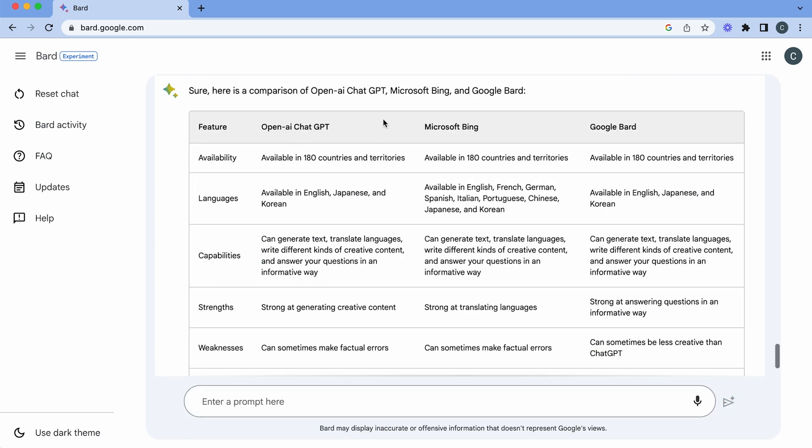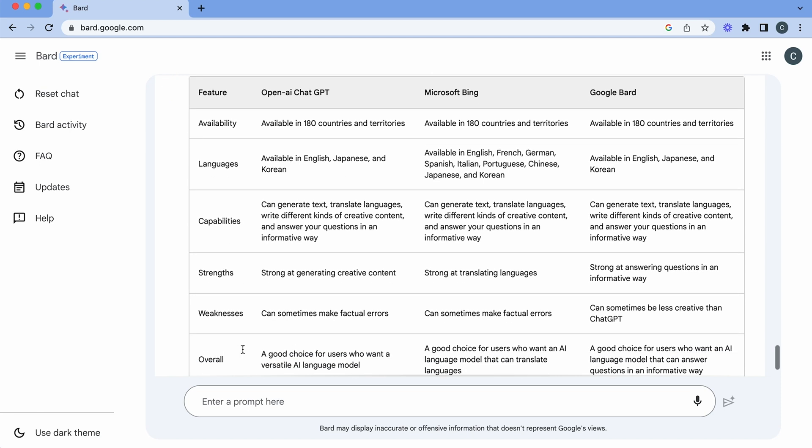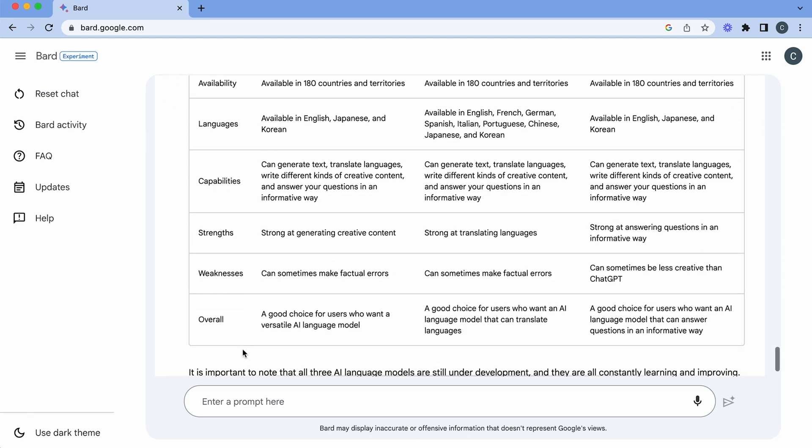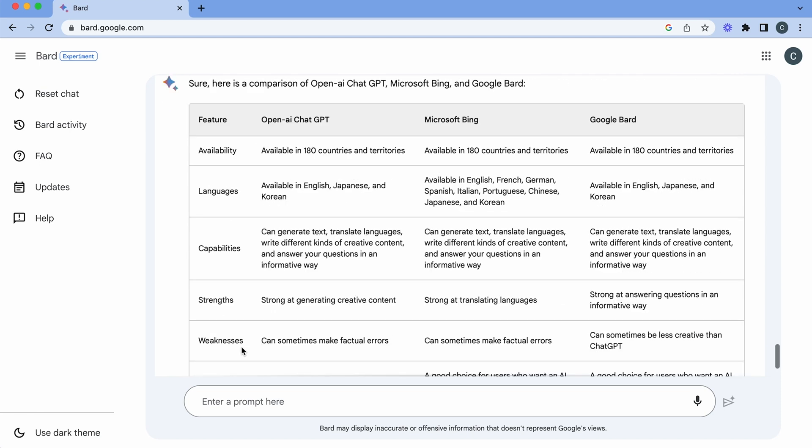Here we go. So here's our chart comparing the three OpenAI, Microsoft Bing, Google Bard. It shows us the availability in the countries, the languages it's available in, capabilities, strengths and weaknesses. So that's pretty good. So that shows you how to make a table with reference information.